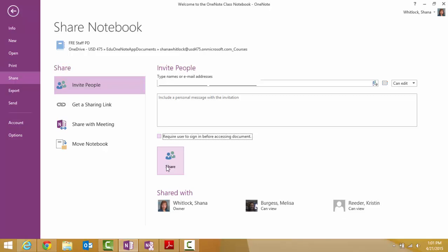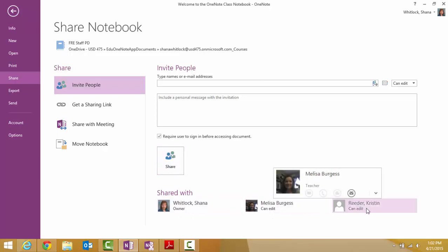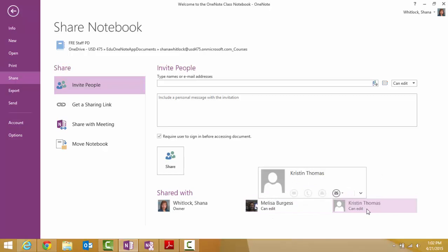That will send out an email and a sharing link for everyone to click on to open your version of the class notebook. And it shows who it's shared with and what their properties are. You can see that they can edit. And that means they can edit their portions.